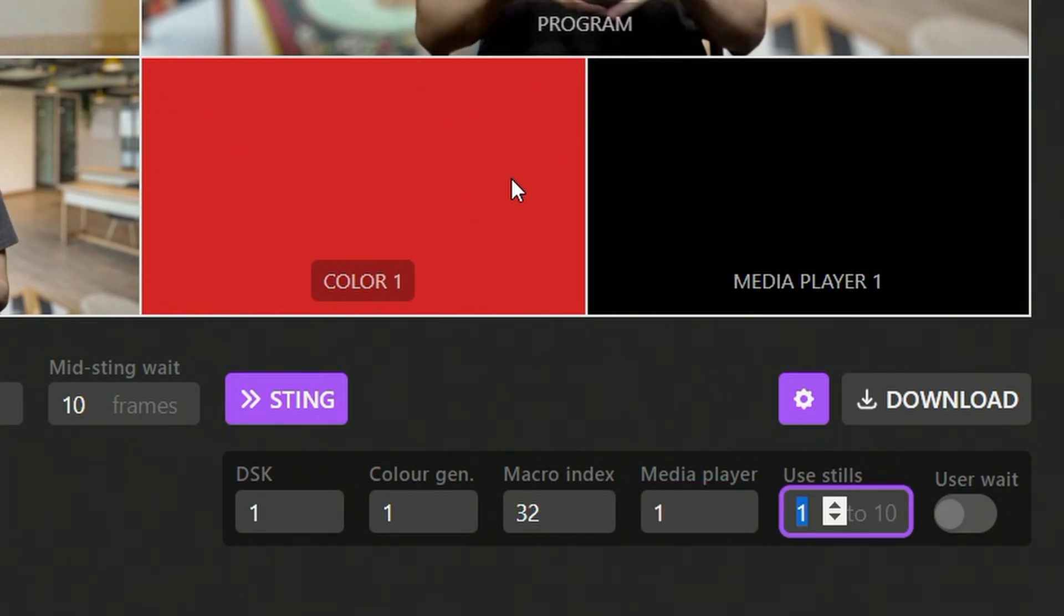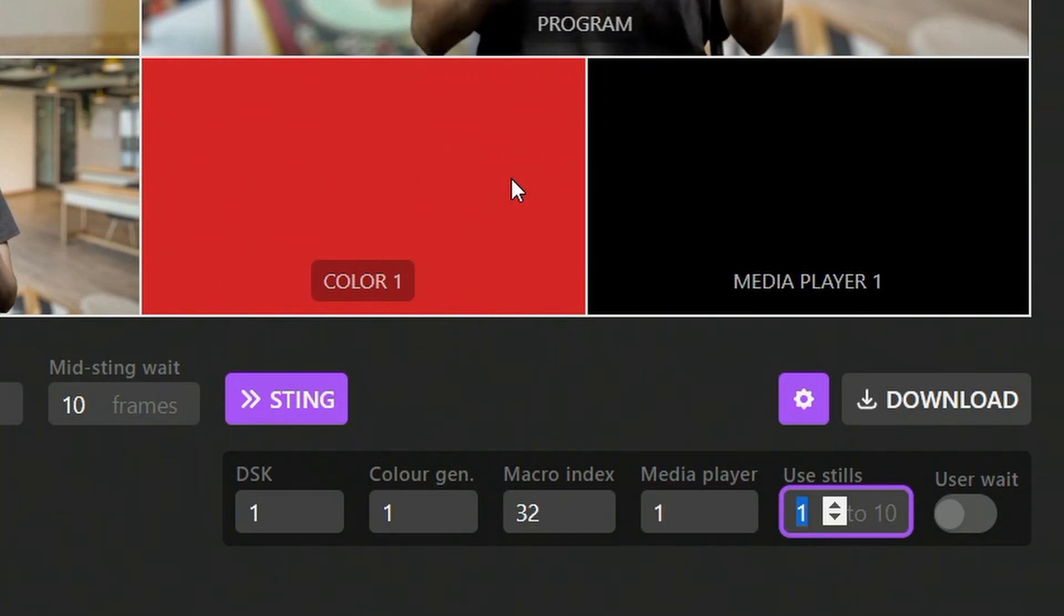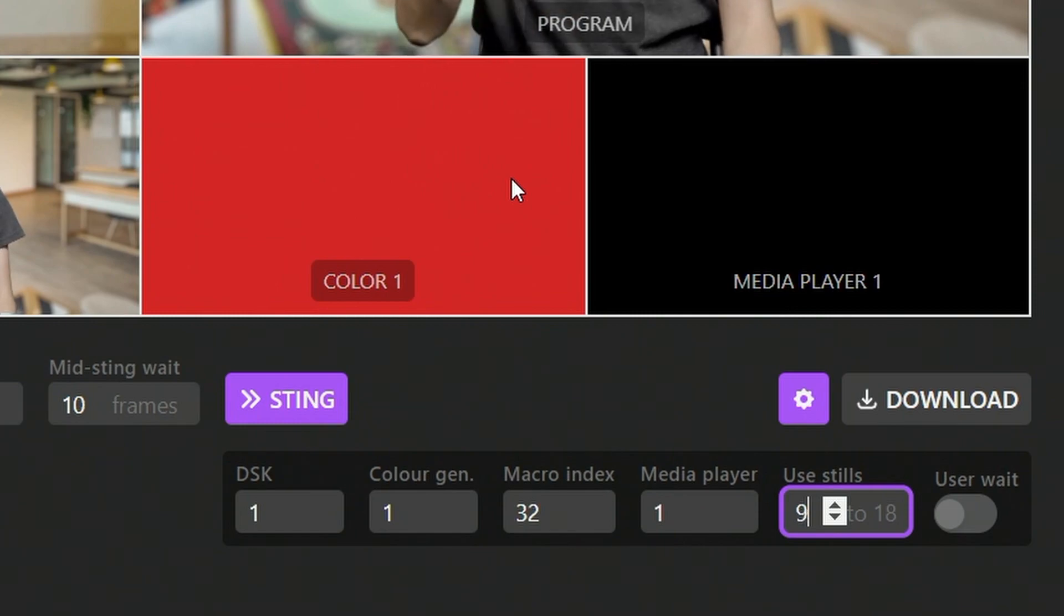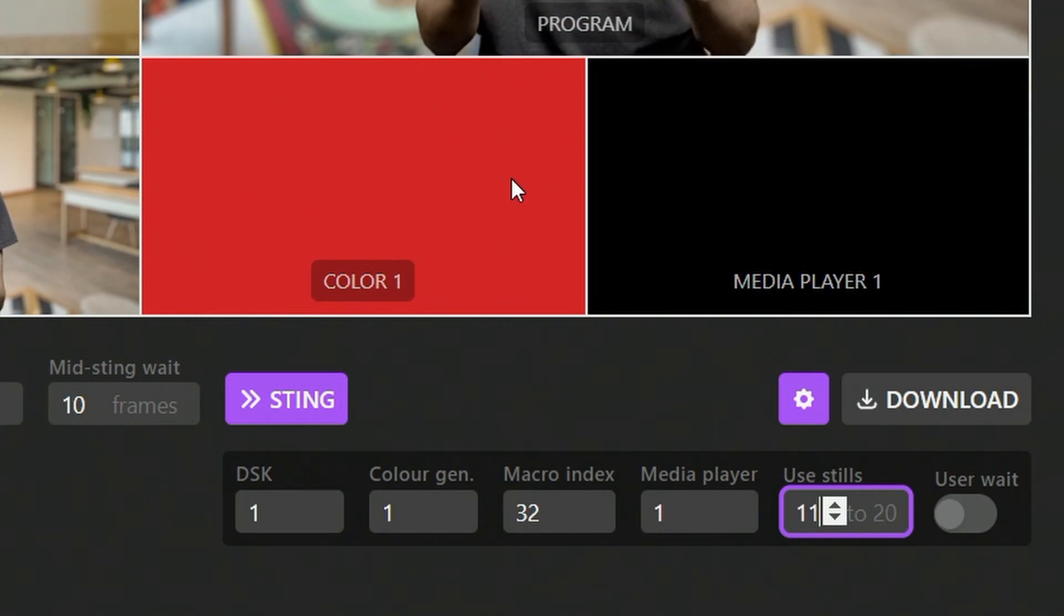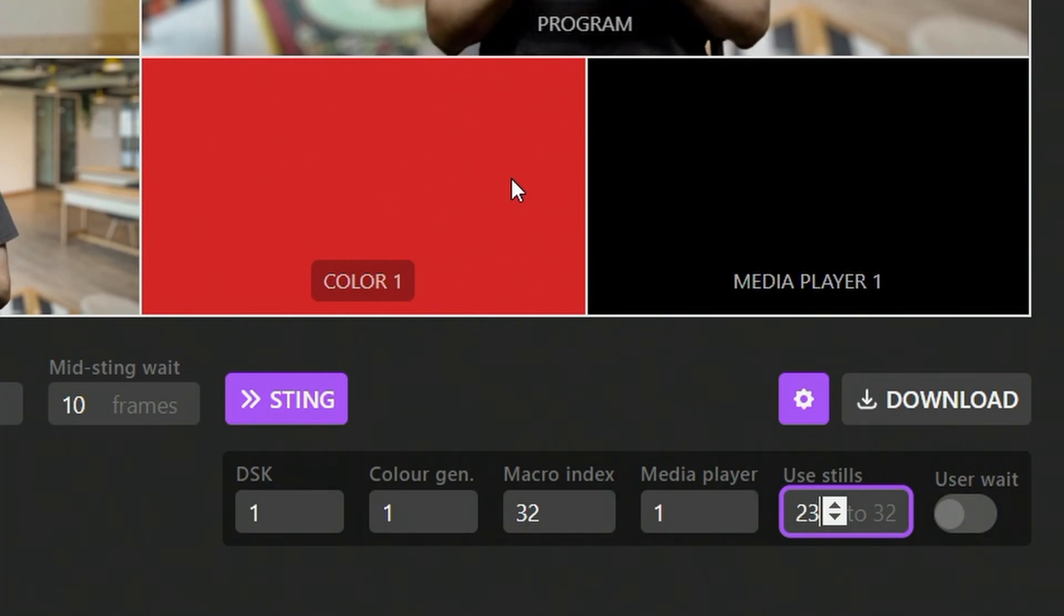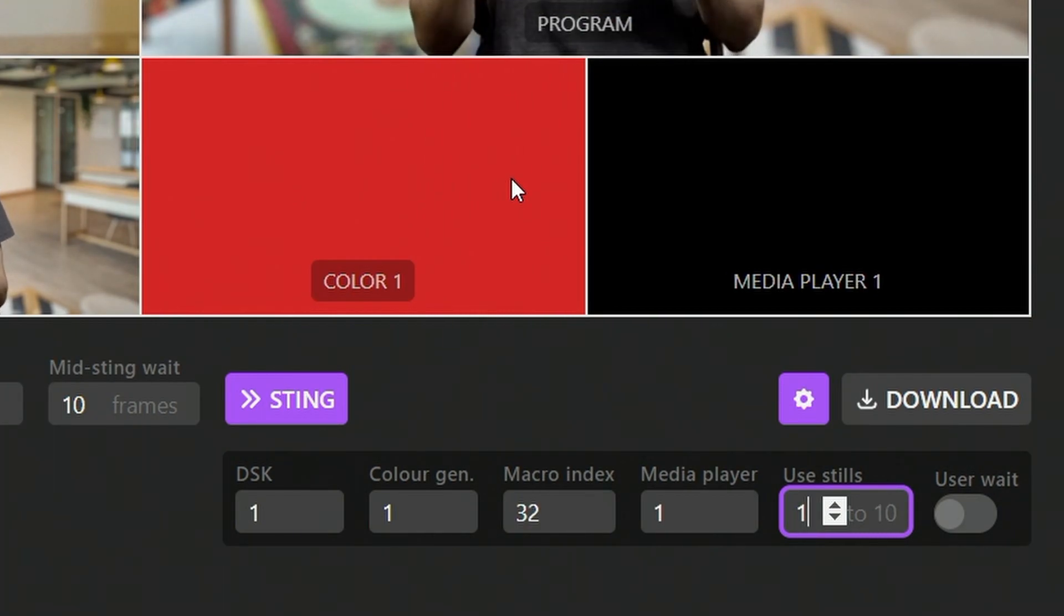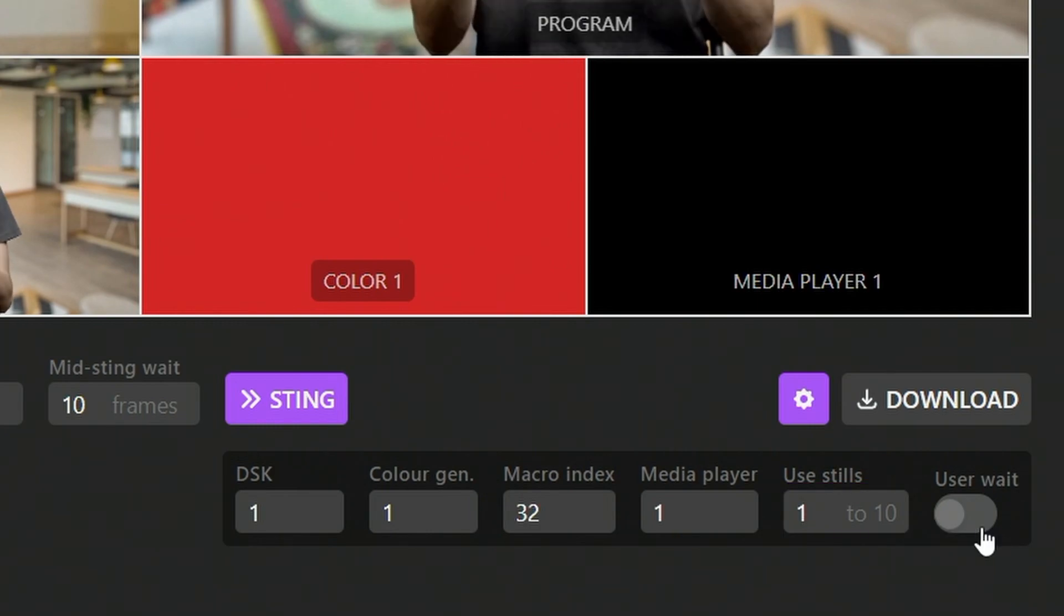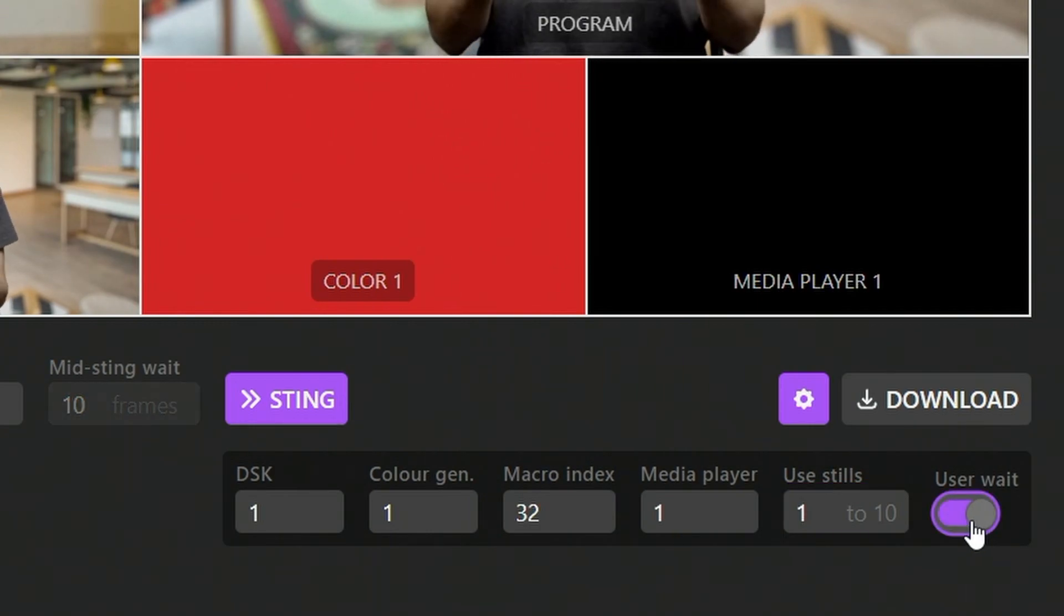Next is use stills. You can use whatever stills you want in your ATEM media pool. You might have only up to 20, but you might have beyond that. So feel free to use different stills so as not to overwrite other images you have in there. And then finally, we have this user wait option and let's take a look at what that looks like.